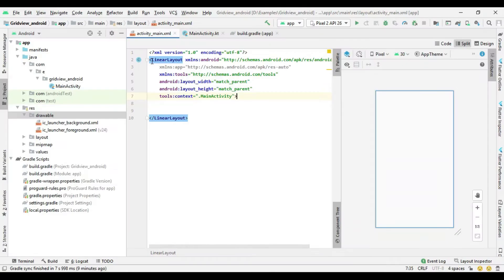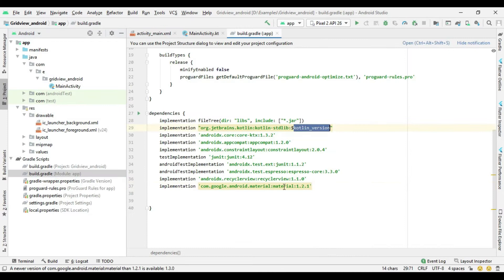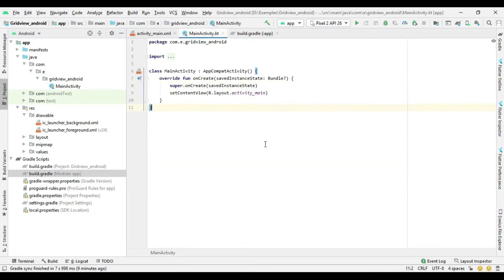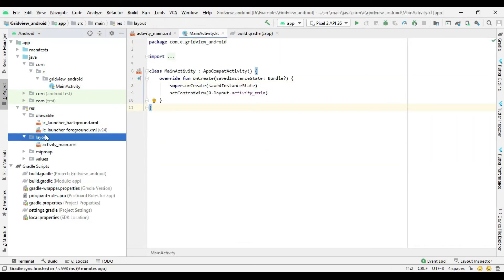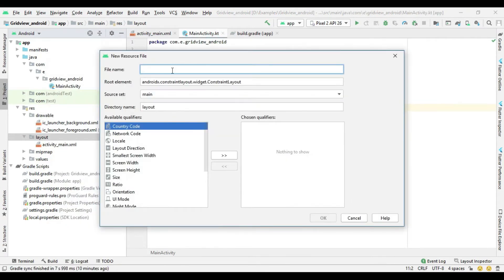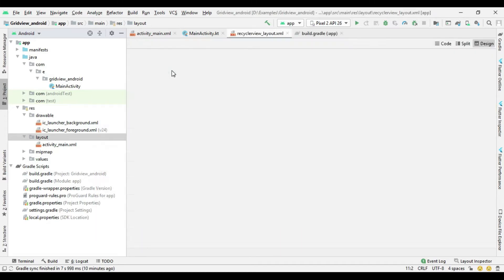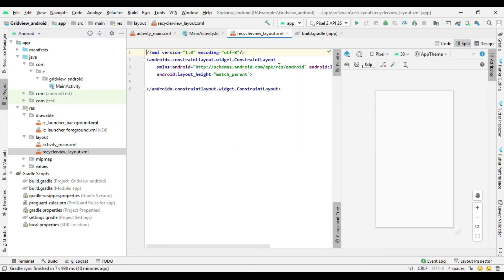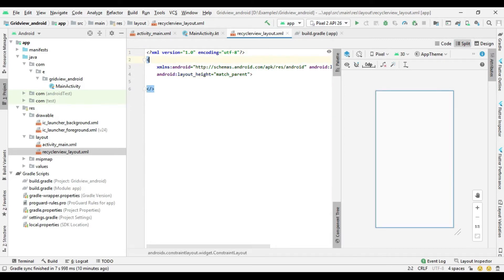For this, firstly you need to create a new Android Studio project in Kotlin. I already created an Android Studio project. Then add RecyclerView and material dependencies in the build.gradle file. Now create a new layout resource file used for the RecyclerView adapter.